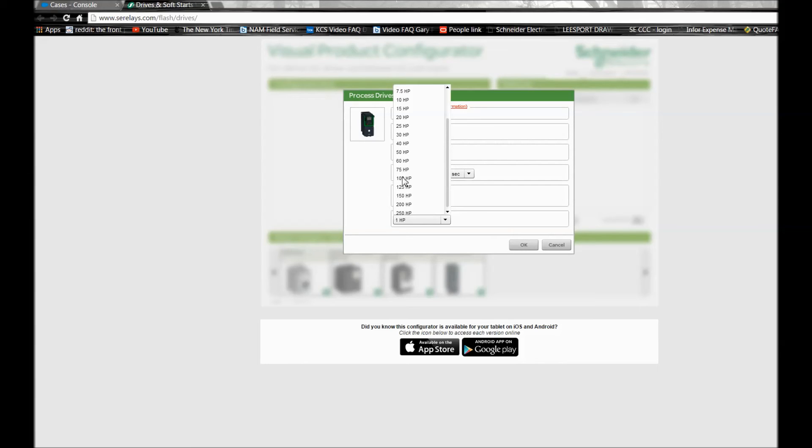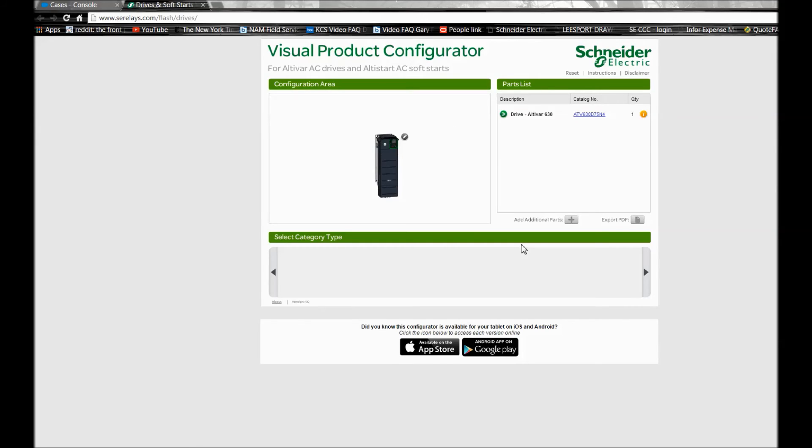And just like last time, you have the part number listed on the right hand side where you can click on them if you need additional documentation for the drive that you have selected.